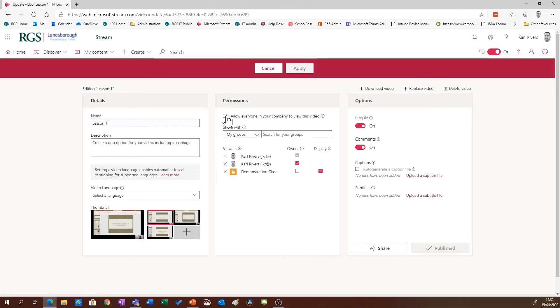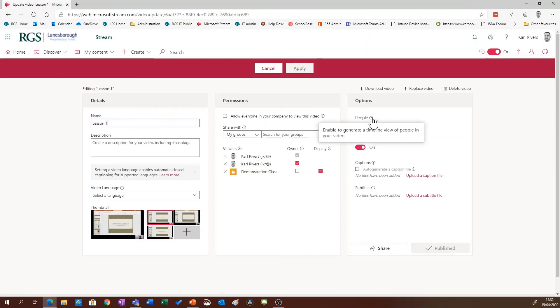You can make this available generally or just to specific groups. You can get some information about which students and staff have been viewing the video, and you can turn the comments on and off.